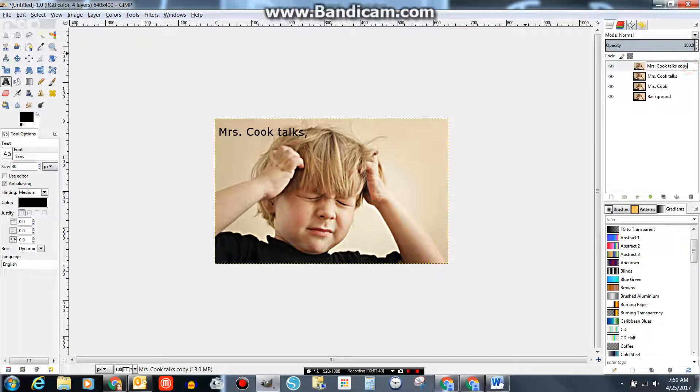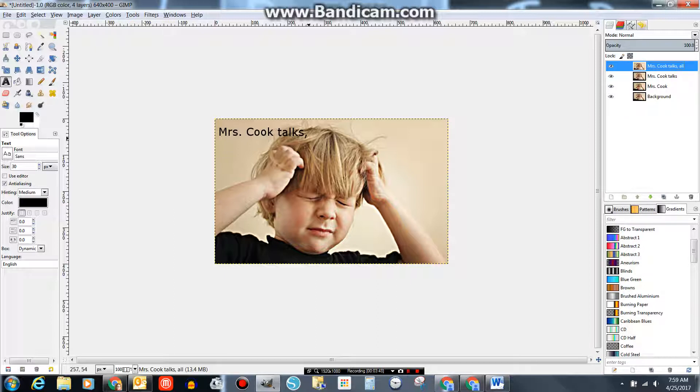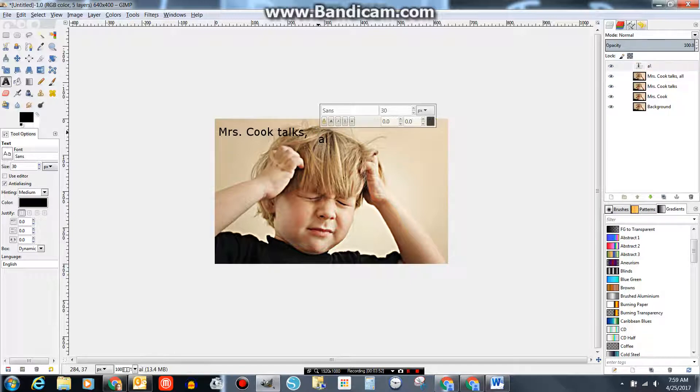And I'm going to use the word all. So I'm going to add here. So on my text, 30, got that. Mrs. Cook Talks. Comma. All.